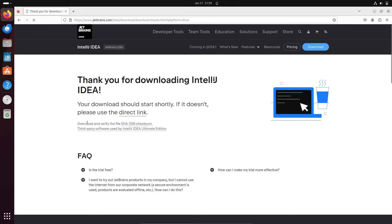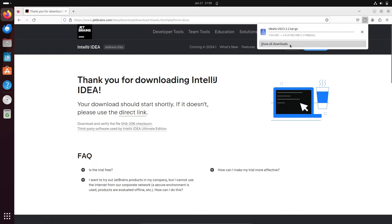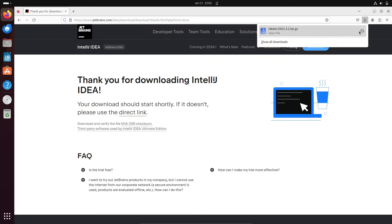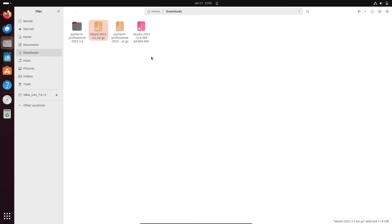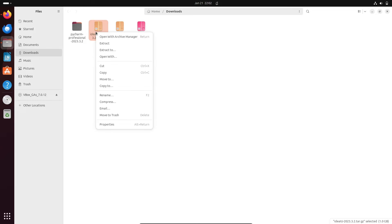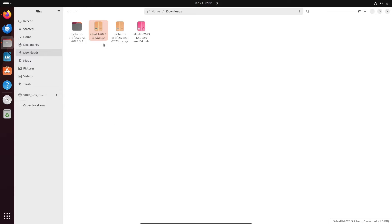The file is now downloading — the size is 962 MB. The download is now completed. Click there and here is IntelliJ IDEA. Right-click on it and you need to extract the file — click on extract.